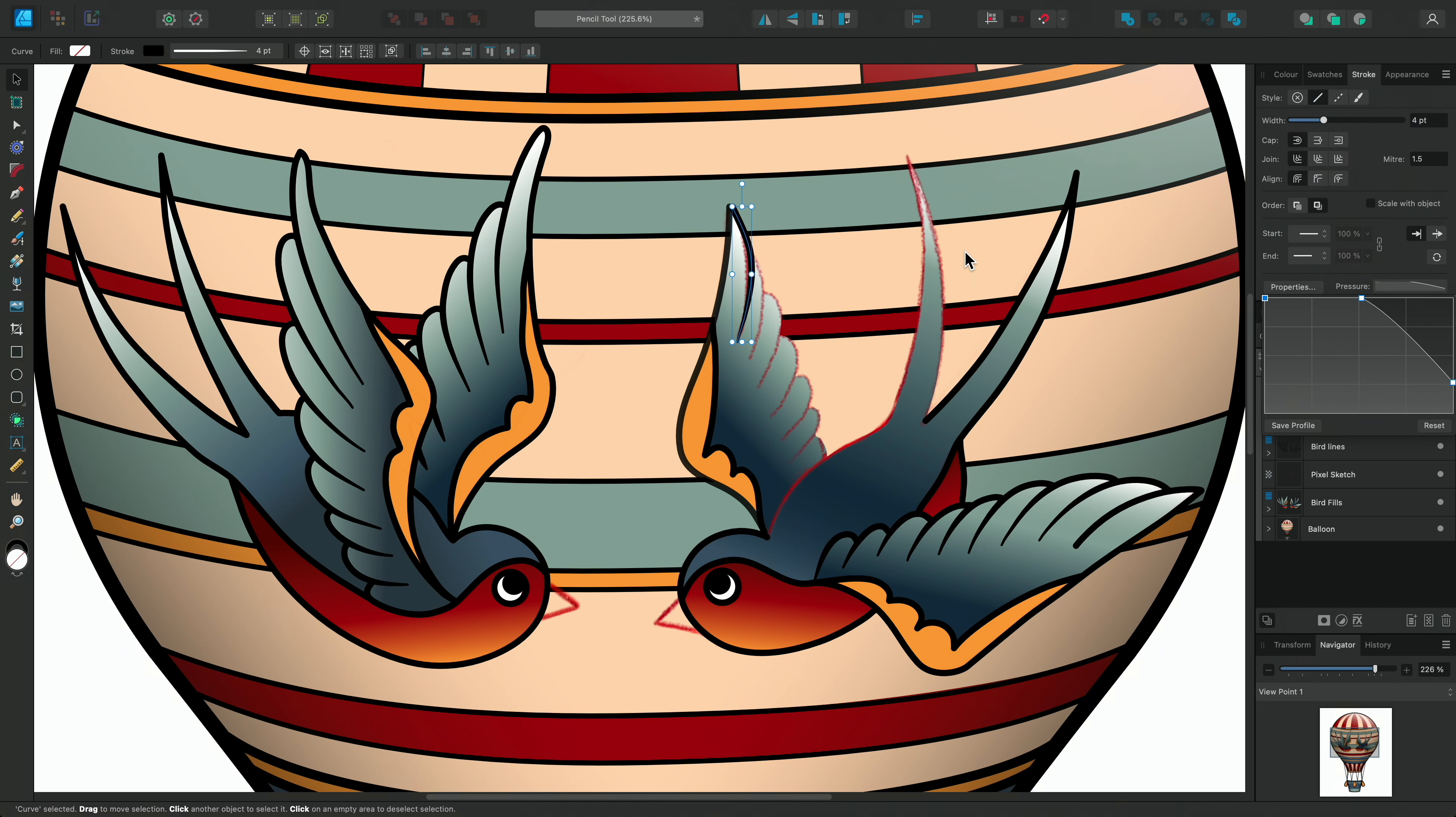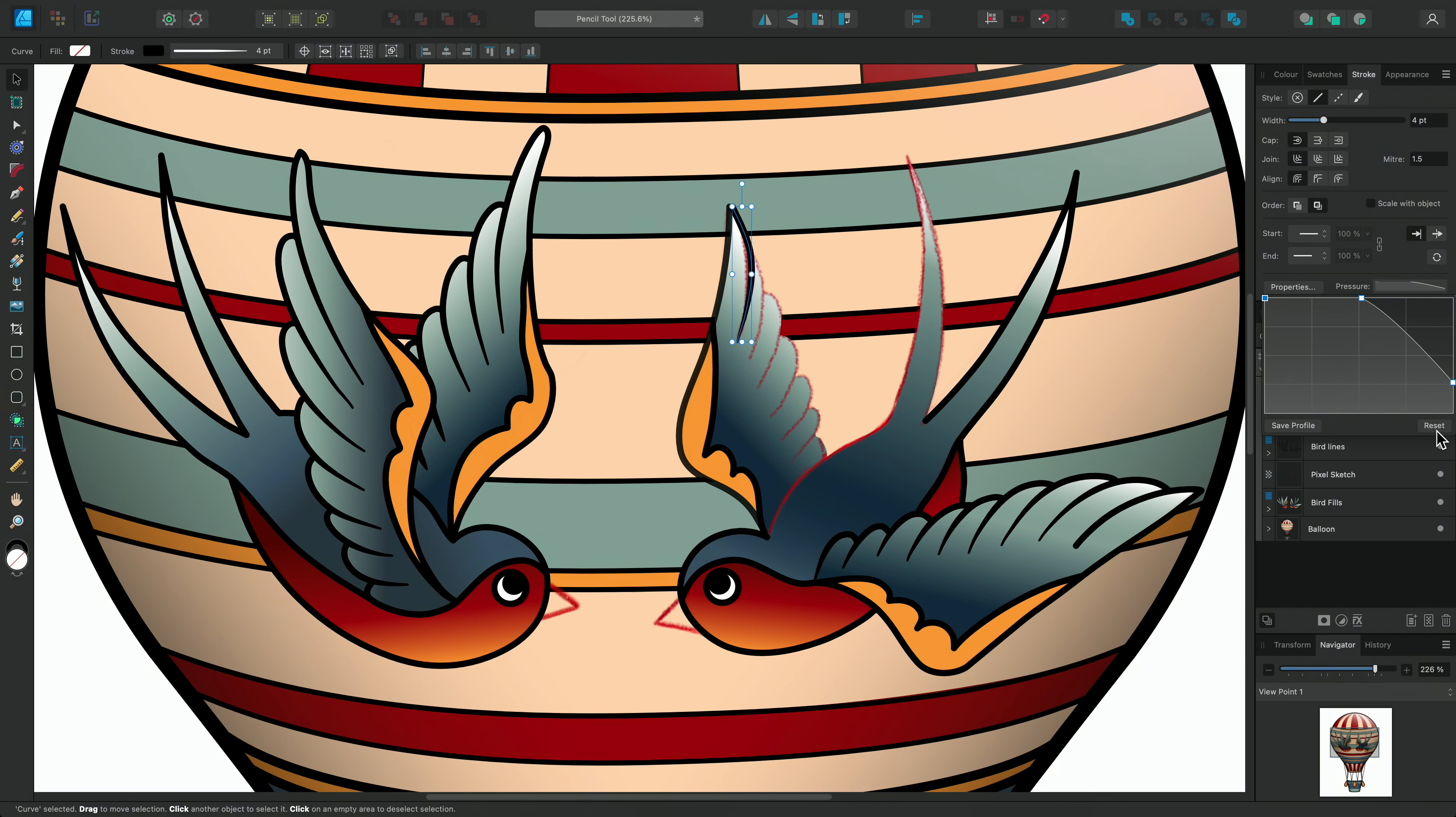Here you can see we've created a tapered end to our curve. I can also use the reset button in the bottom right to restore the profile back to its default position.